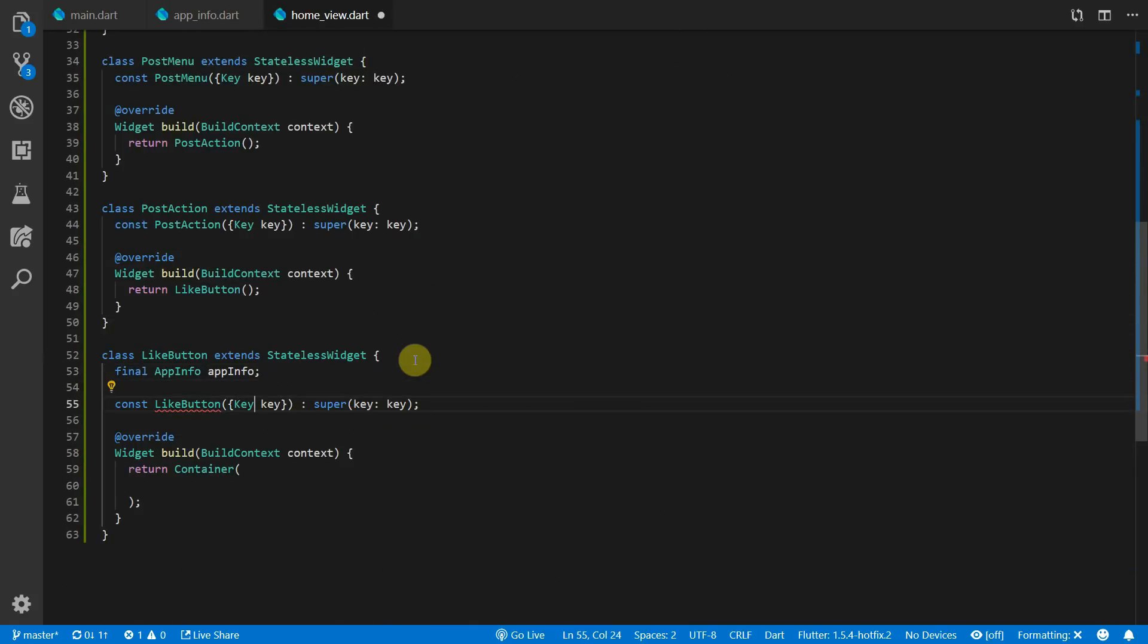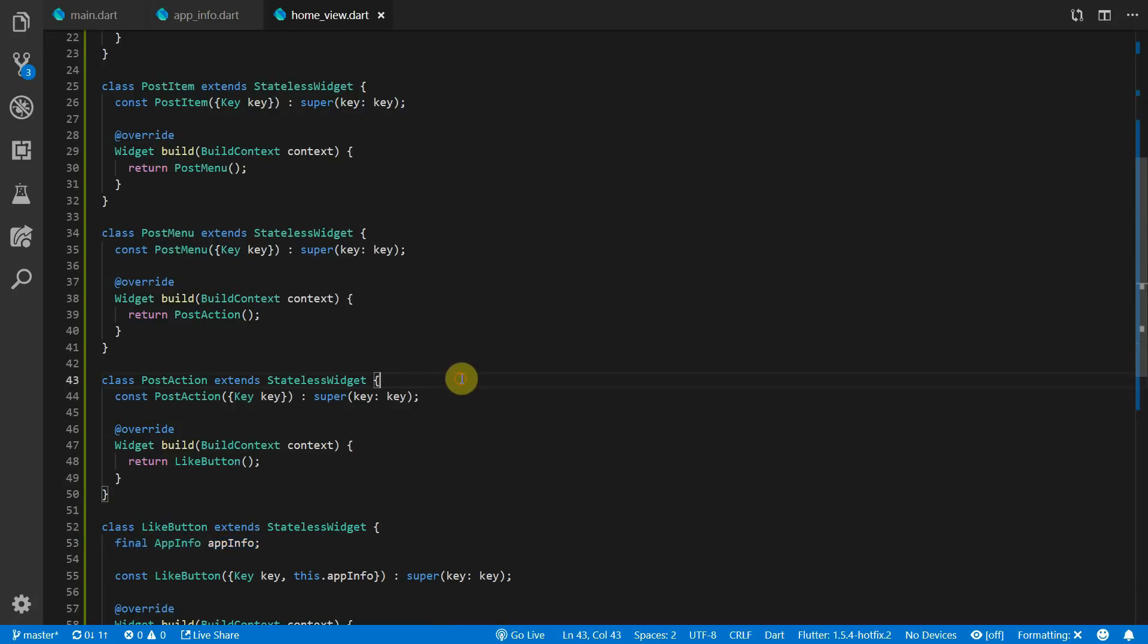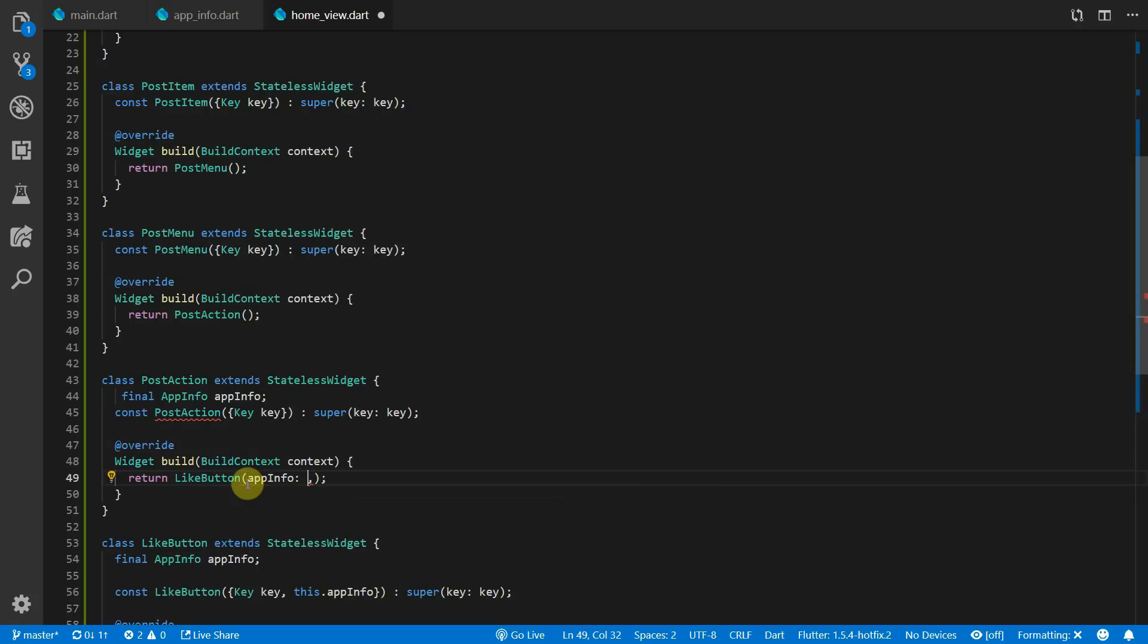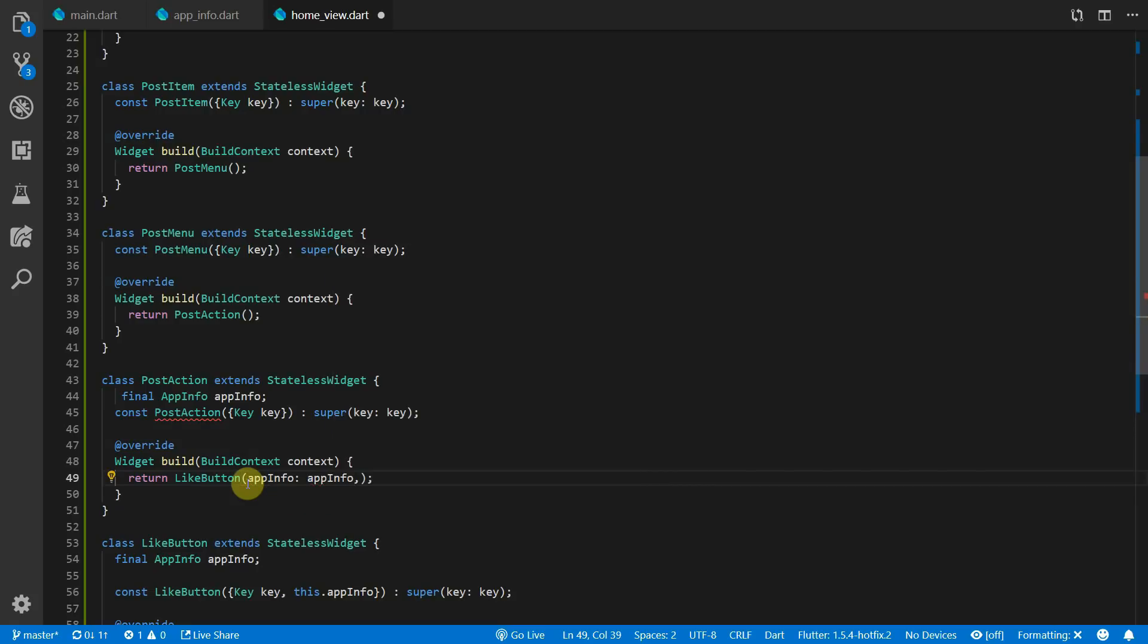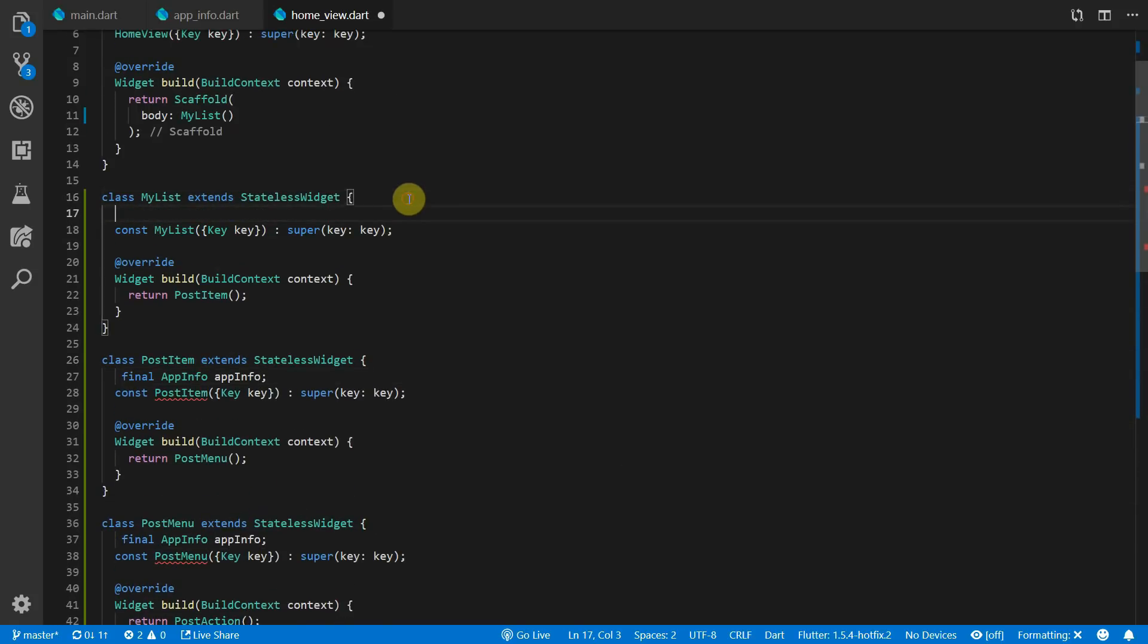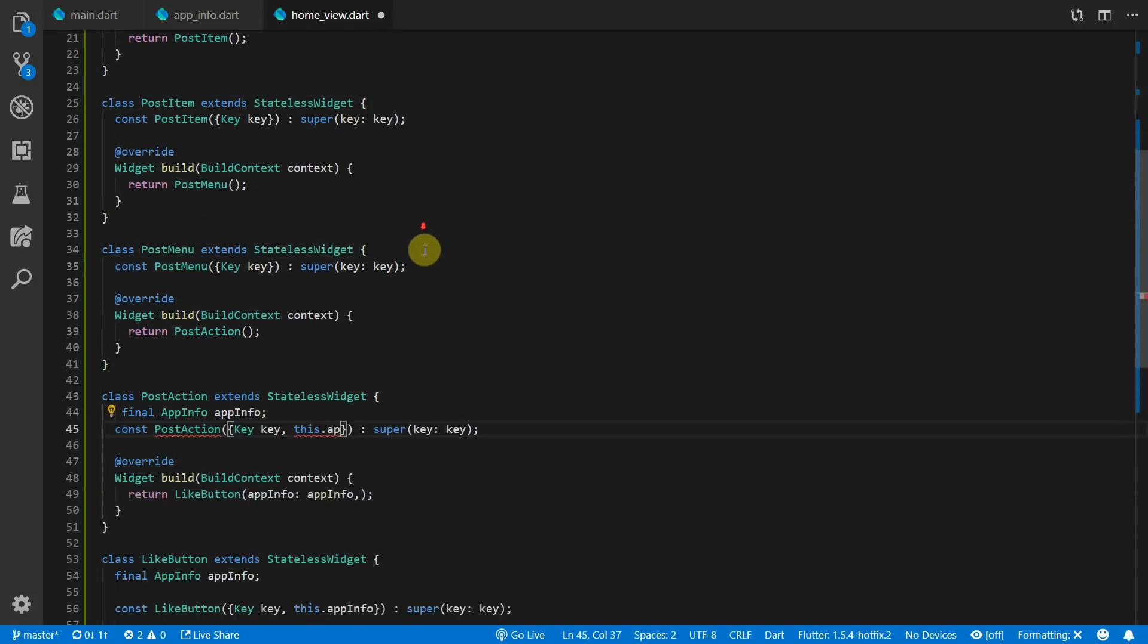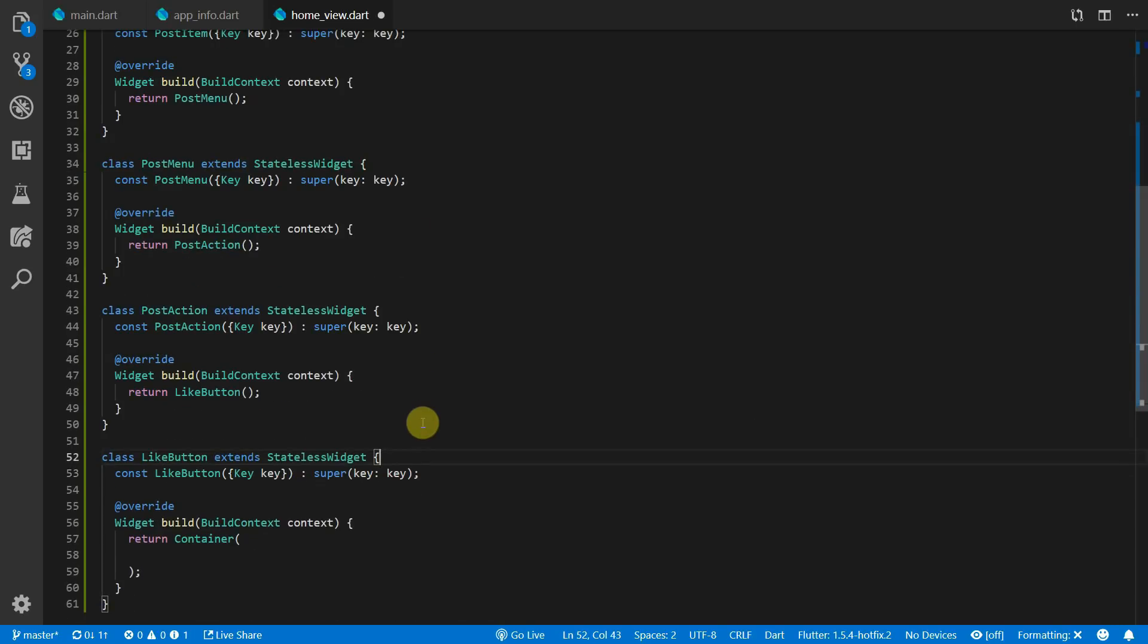Let's say that the lowest level widget, the like button, now requires the app info value. If you are using your constructor as your dependency injection method, then you would have to pass this value through each of the widgets above it and simply keep the value as a member variable just to pass it down to the next constructor. You can see how this can easily get out of hand and you will be writing a lot of additional code for no extra value. Now let's do some dependency injection.